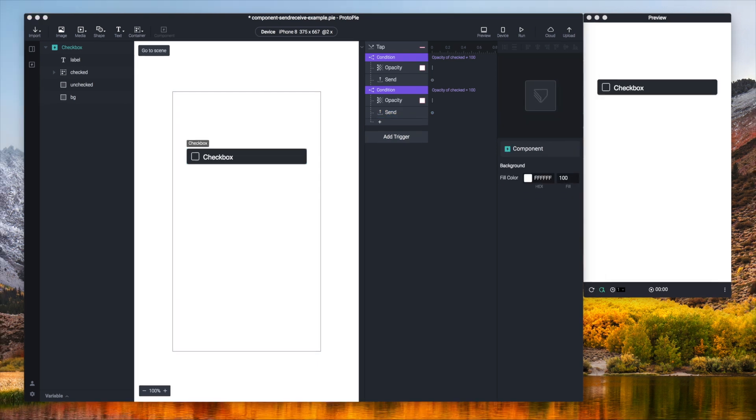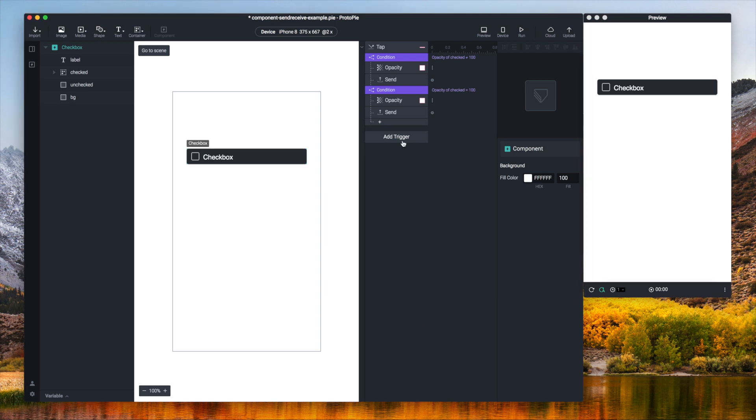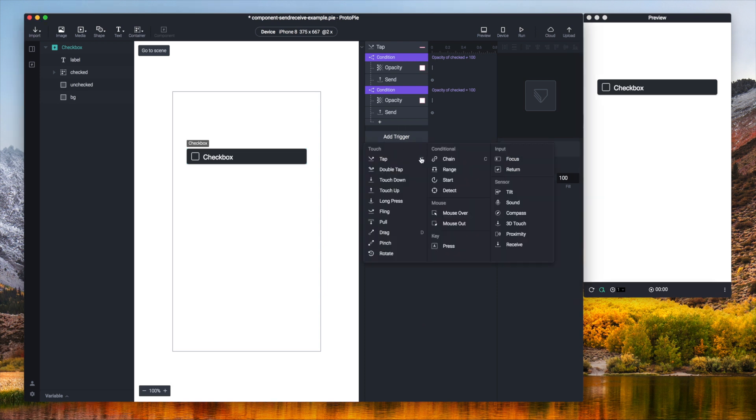So what those two send responses do: they send a message outside the component. Now I have to add two interactions consisting of receive triggers. So let's start with the first one.